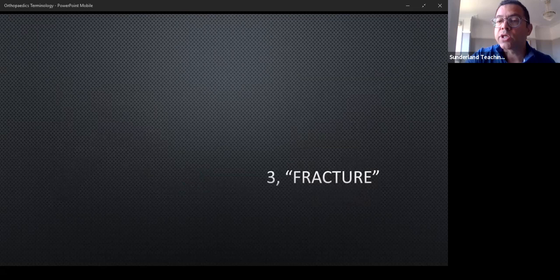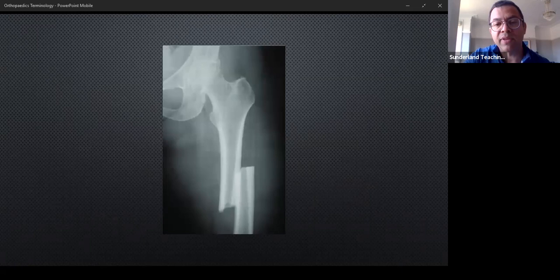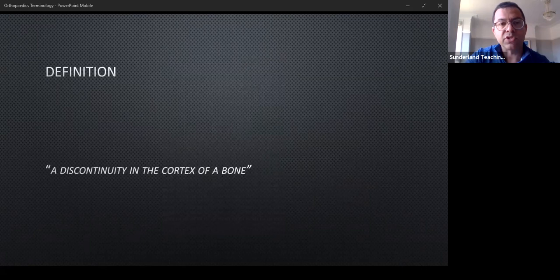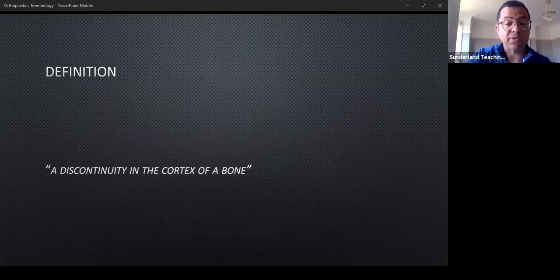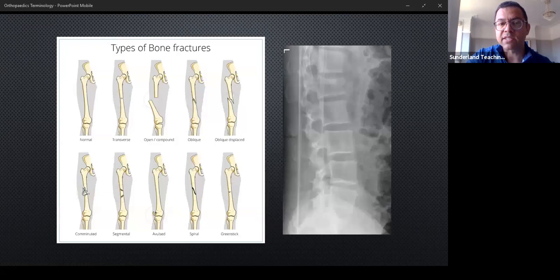Number three is fracture. There's a fractured femur for us. A good definition: a discontinuity in the cortex of a bone. If you follow the cortex around and see a discontinuity, there must be a fracture there.